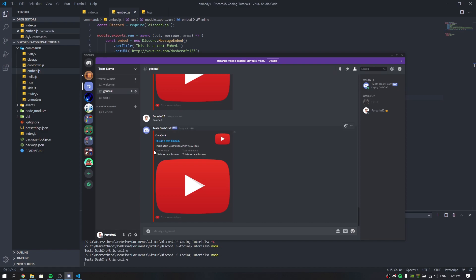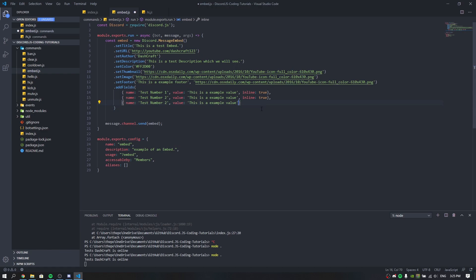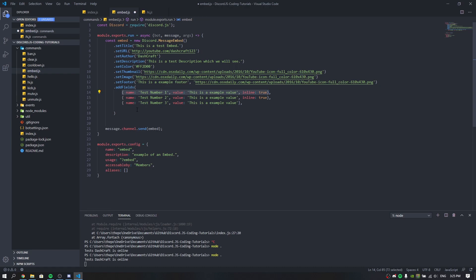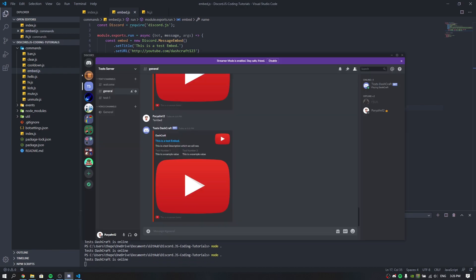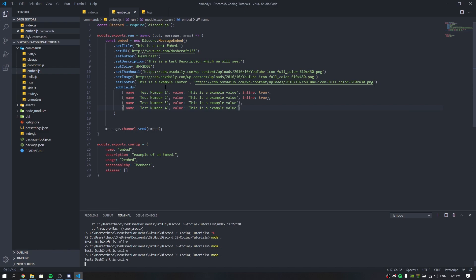Let's add a third and fourth field to demonstrate the mix — some with inline true and some without. Running the command — you can see fields one and two are inline on the same row, while the others appear on a separate line below. That's how the inline field option works.